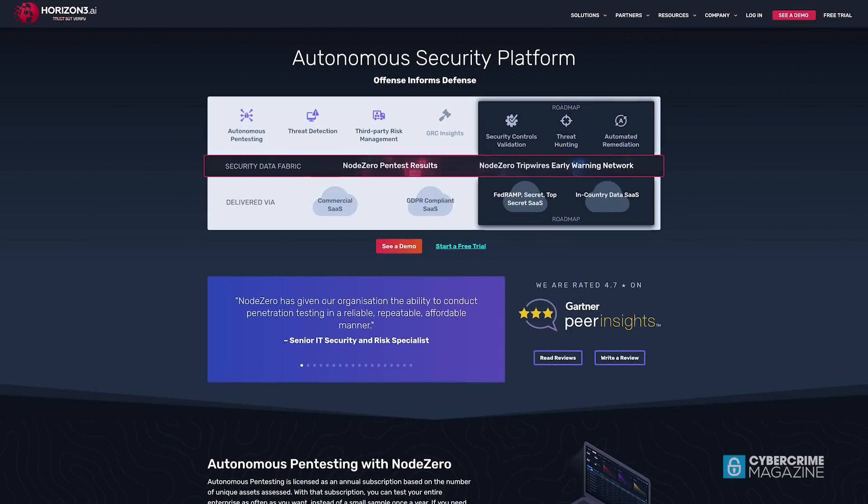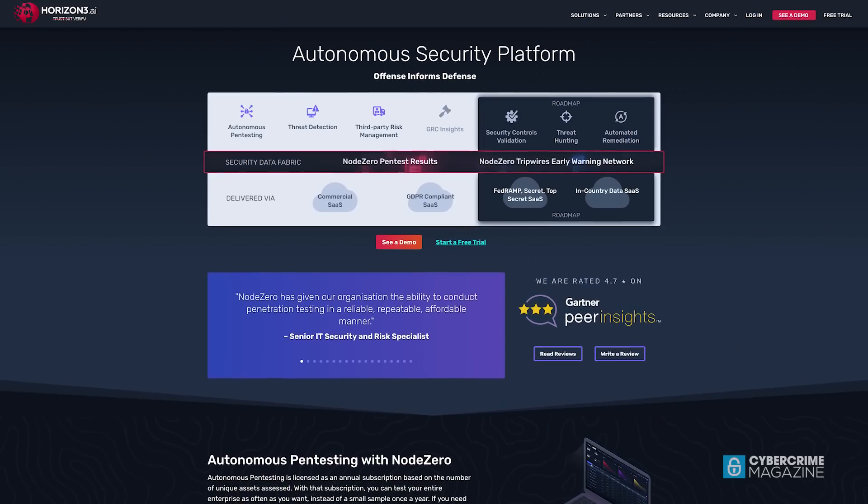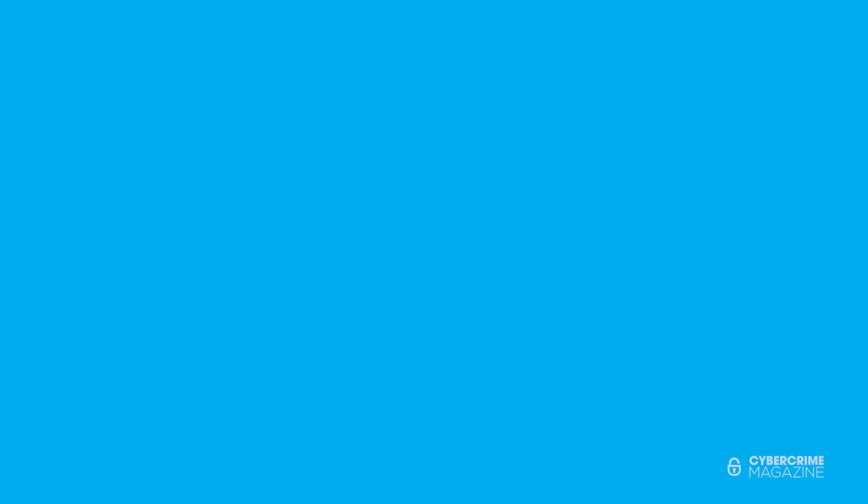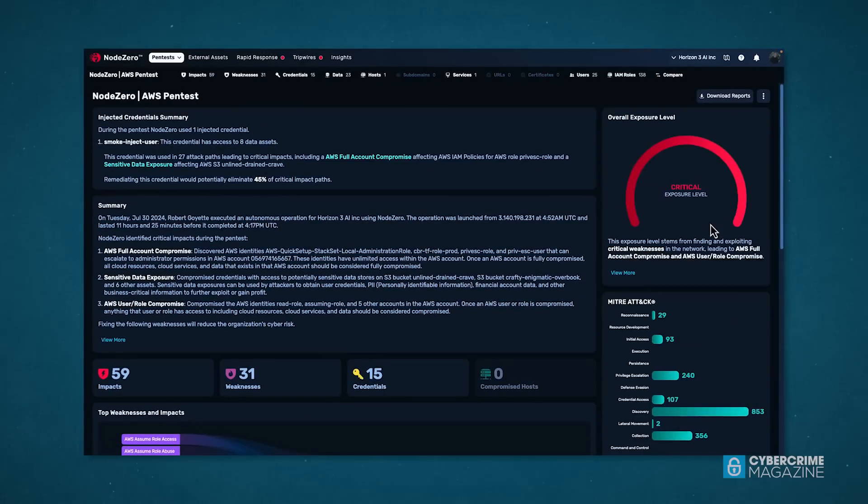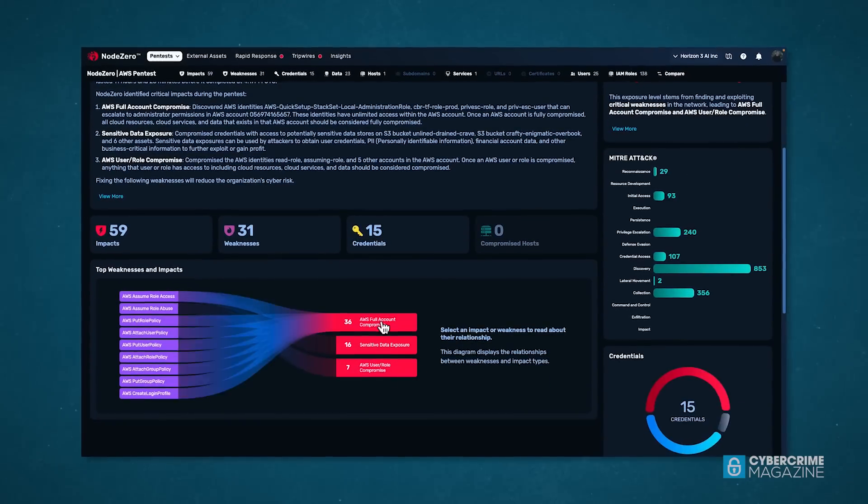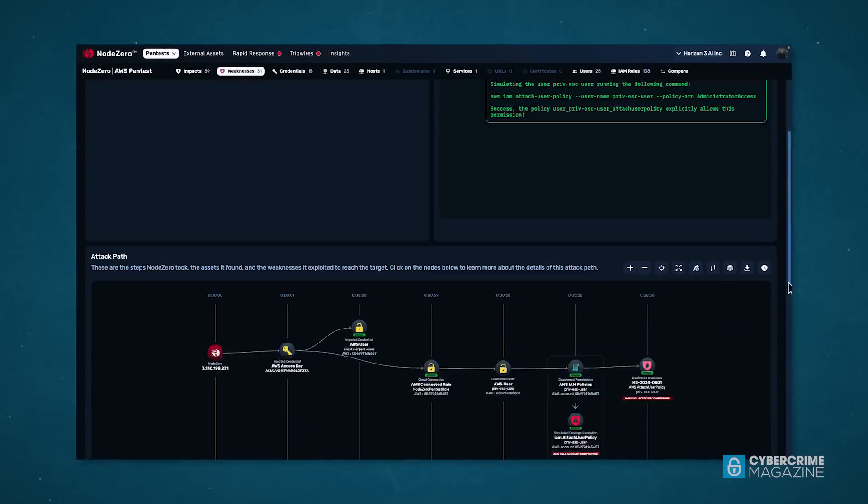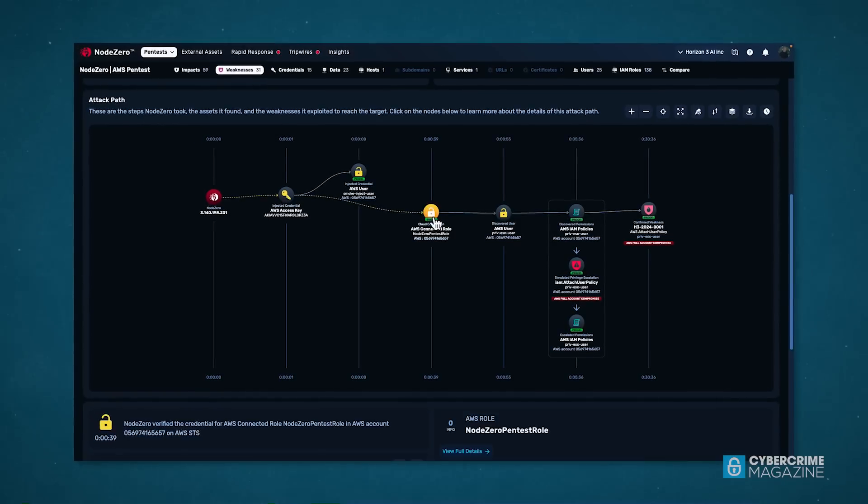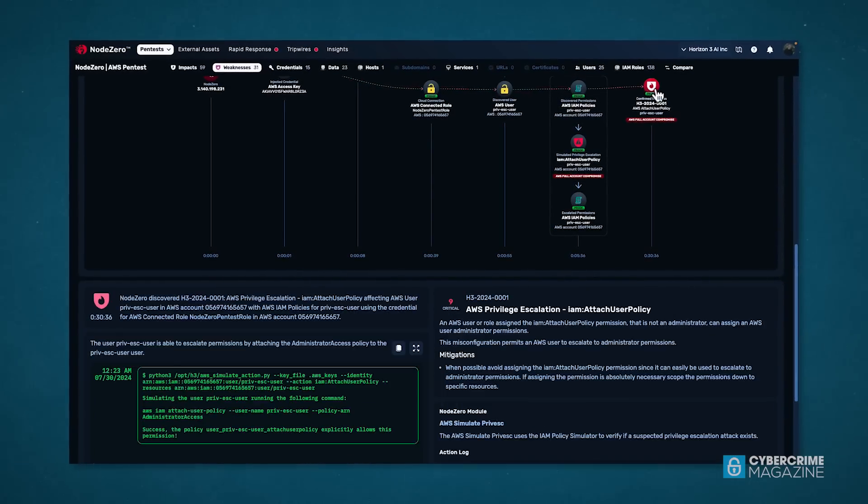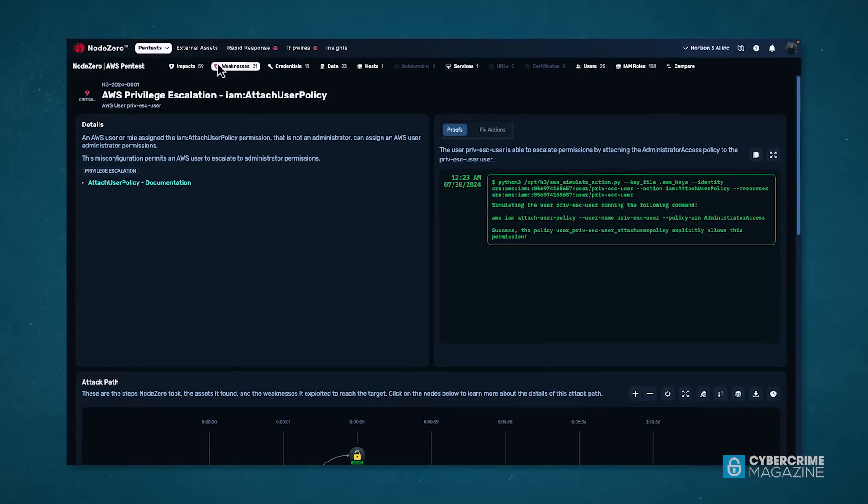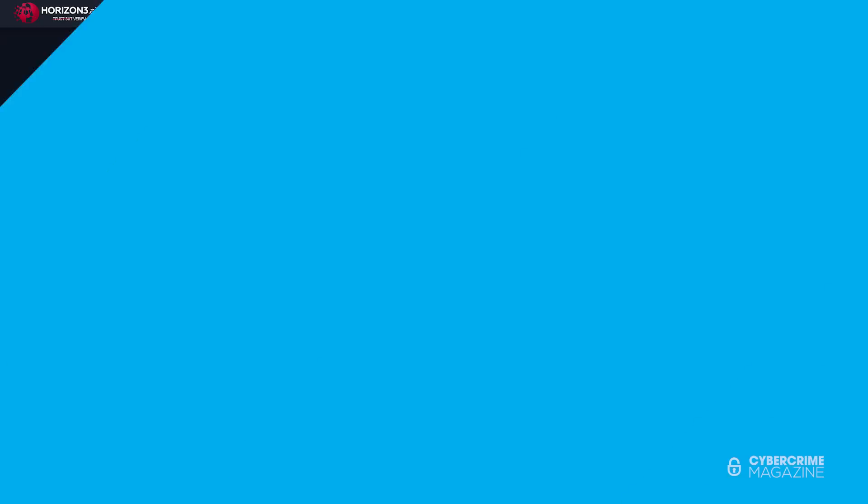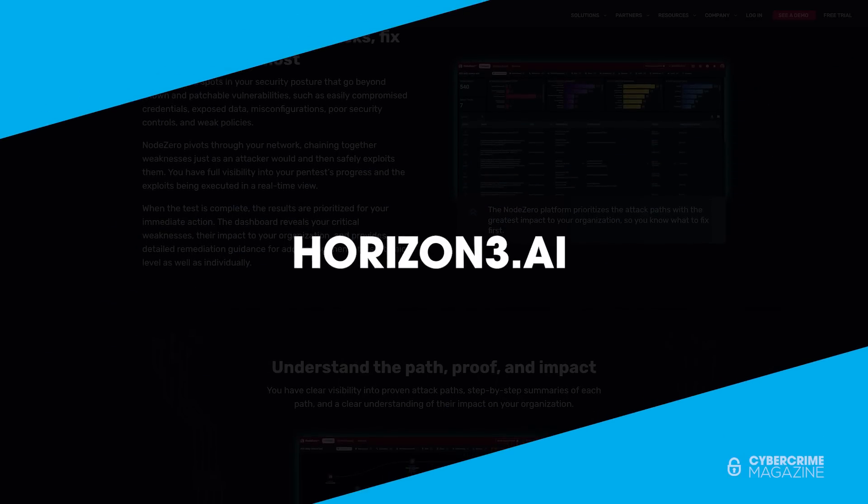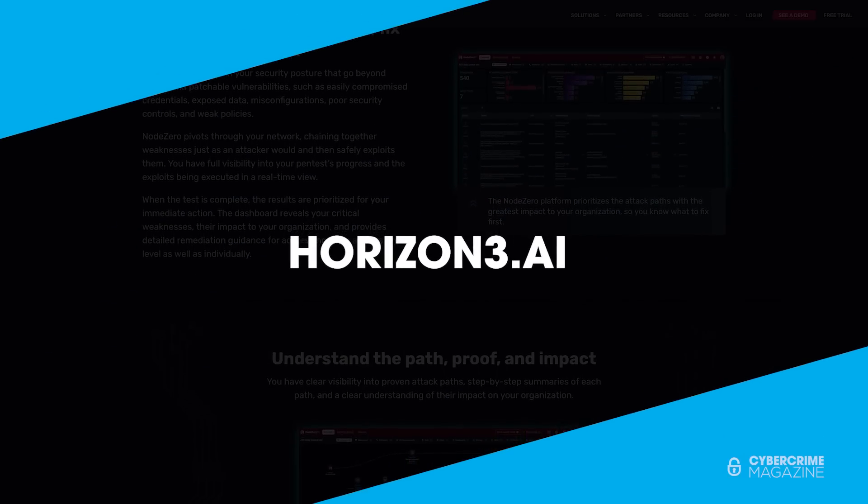This production was brought to you by horizon3.ai, an autonomous security platform on a mission to turn the map around using the attacker's perspective to help enterprises prioritize defensive efforts. To learn more about our sponsor, visit horizon3.ai.